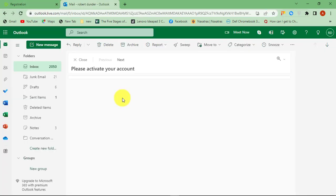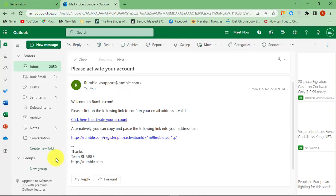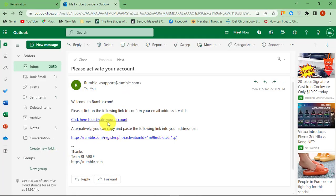Open your email for the verification link. Click on the link in order to verify your Rumble account.